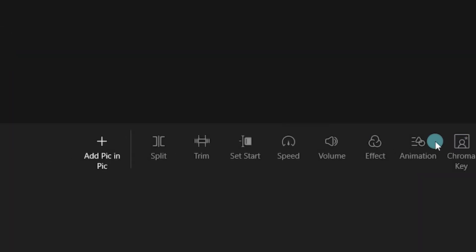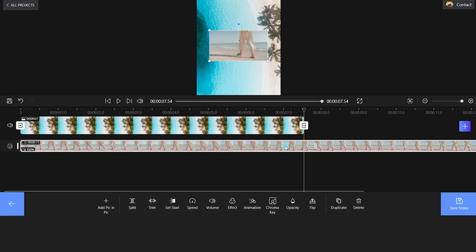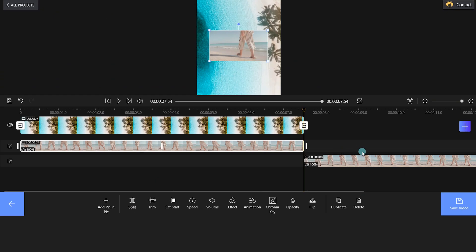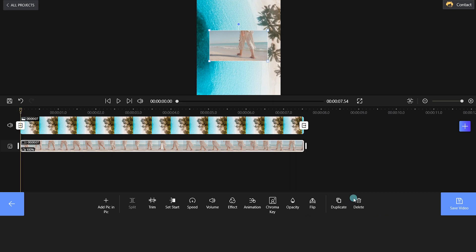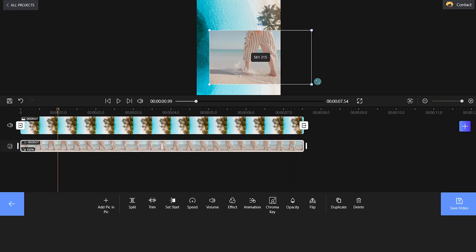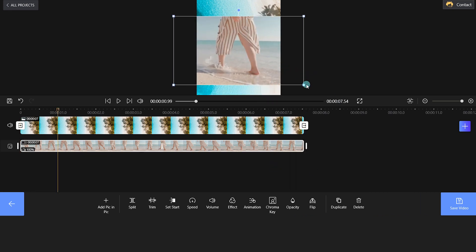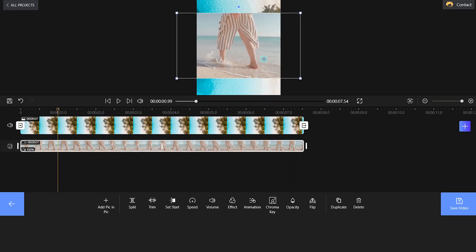Then, click the Picture-in-Picture icon and upload a clip to the pip track. Adjust the size and position of the video as per your liking.